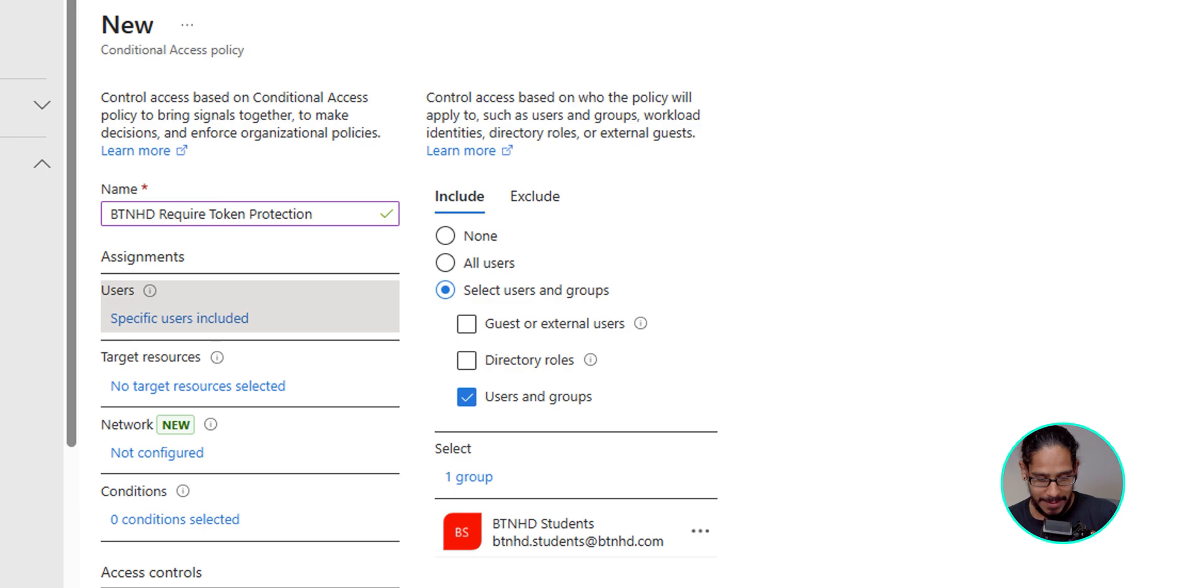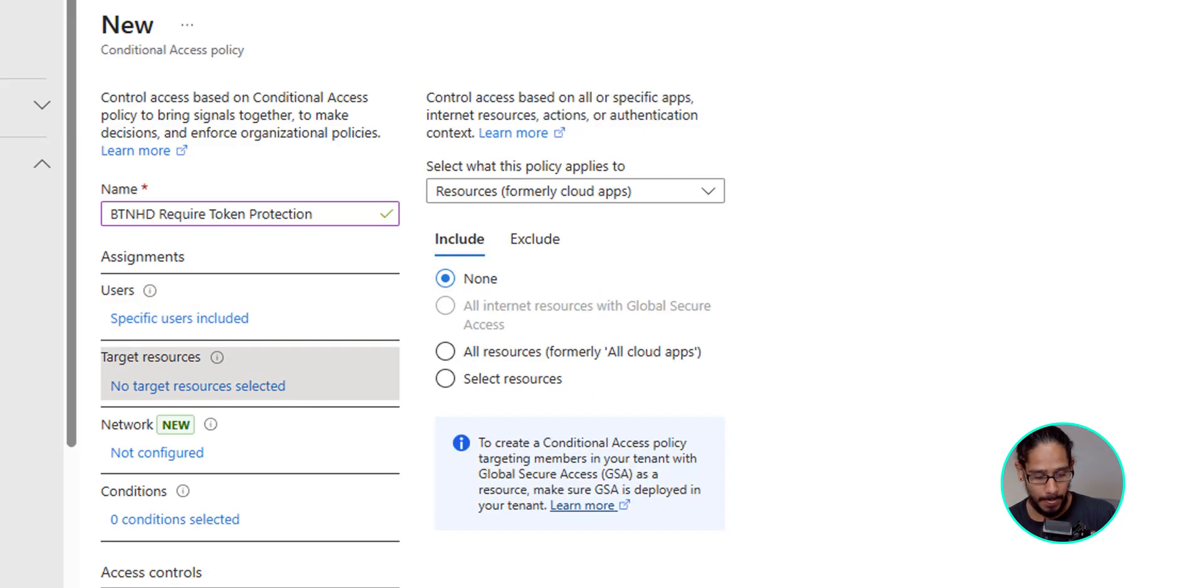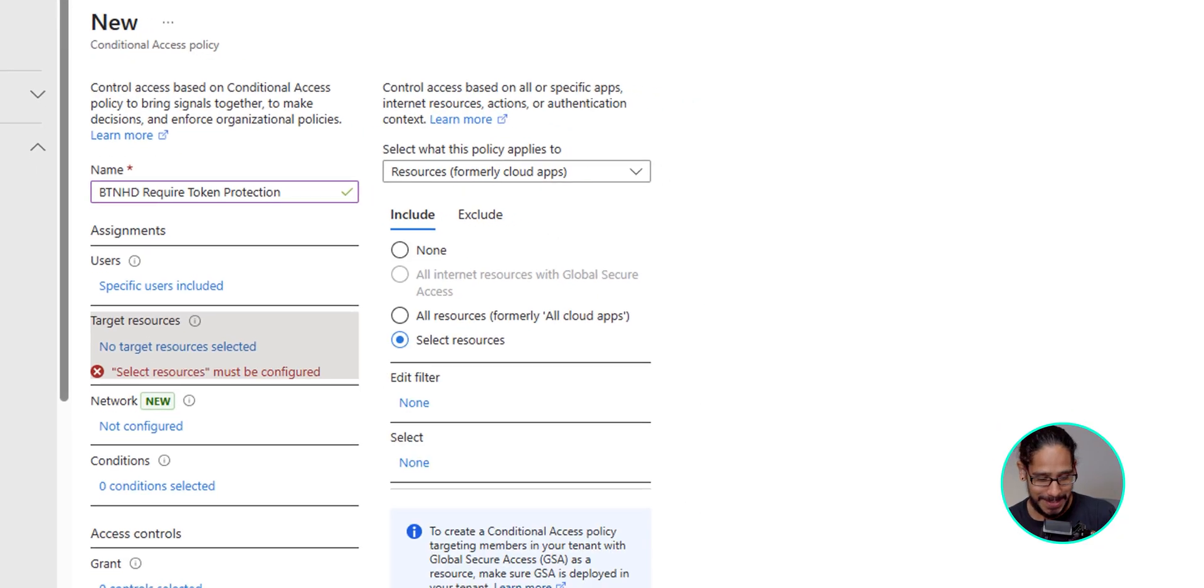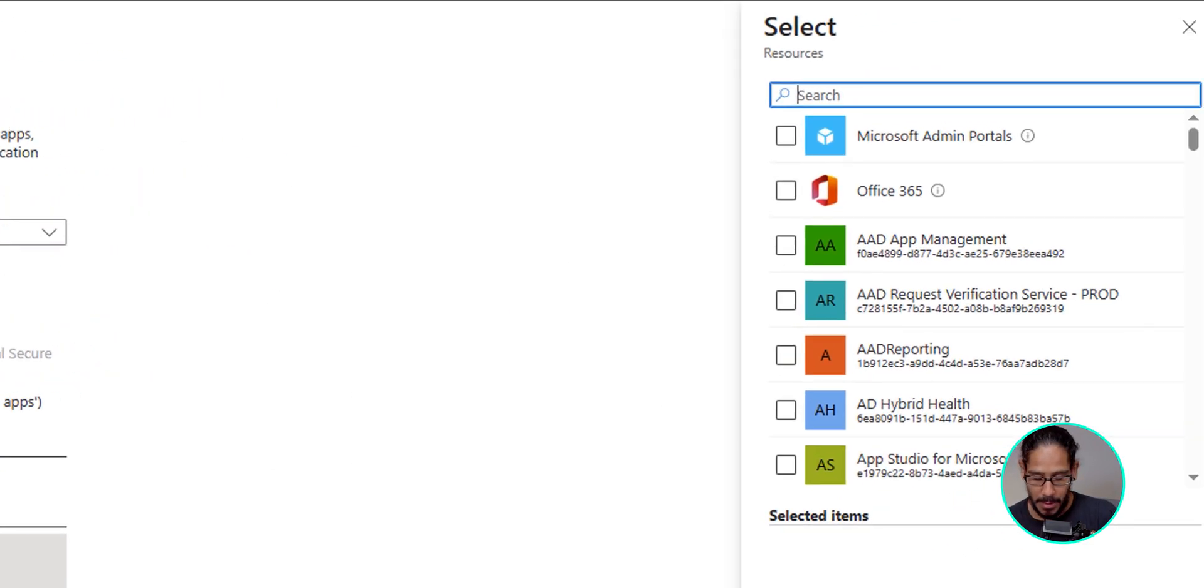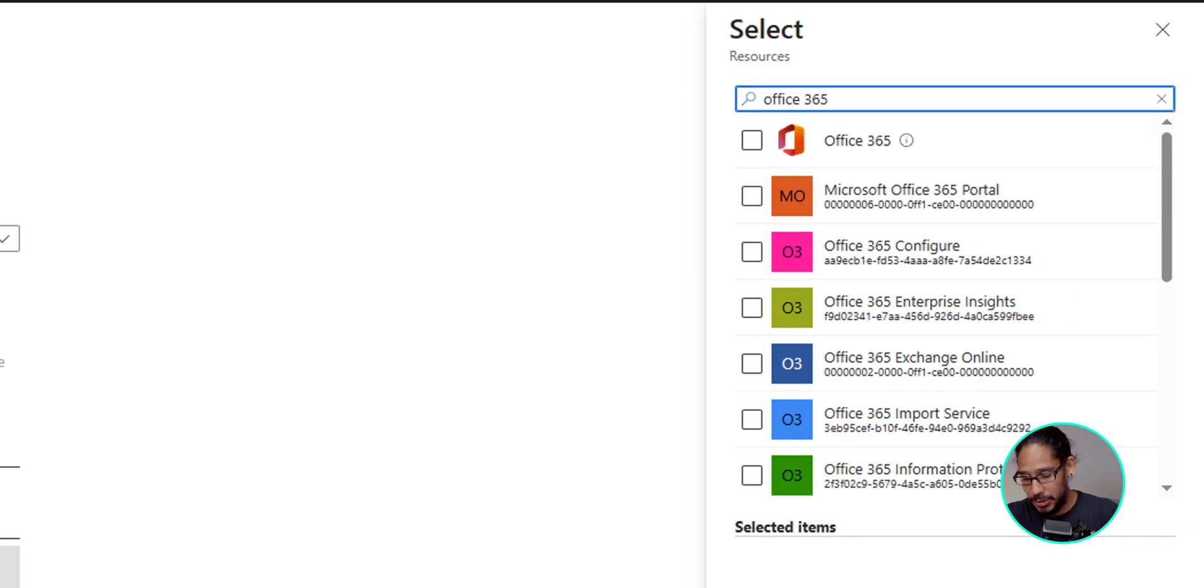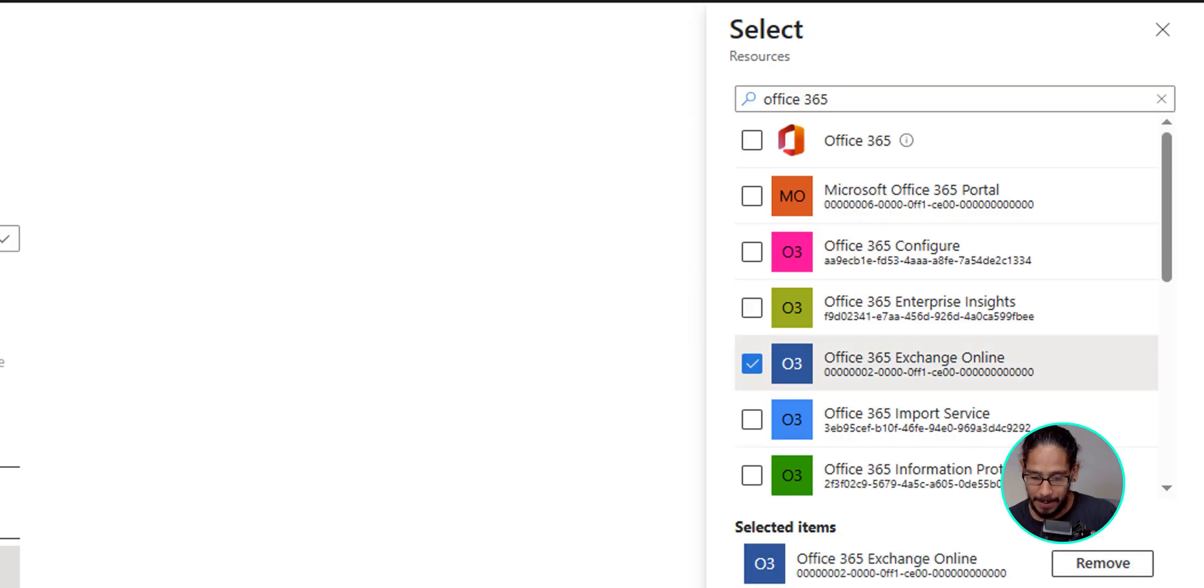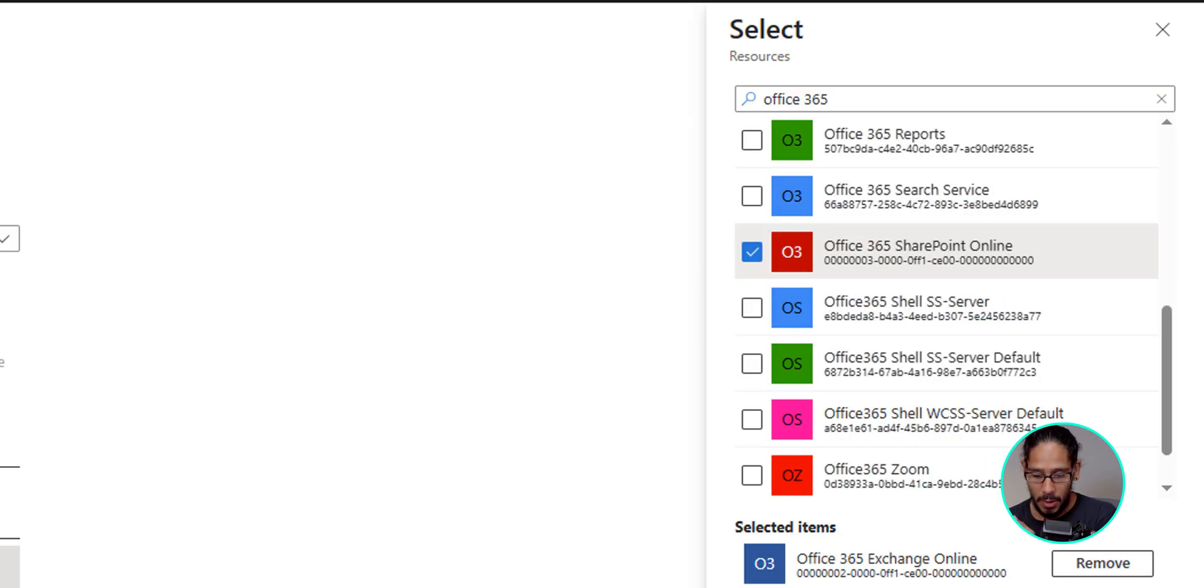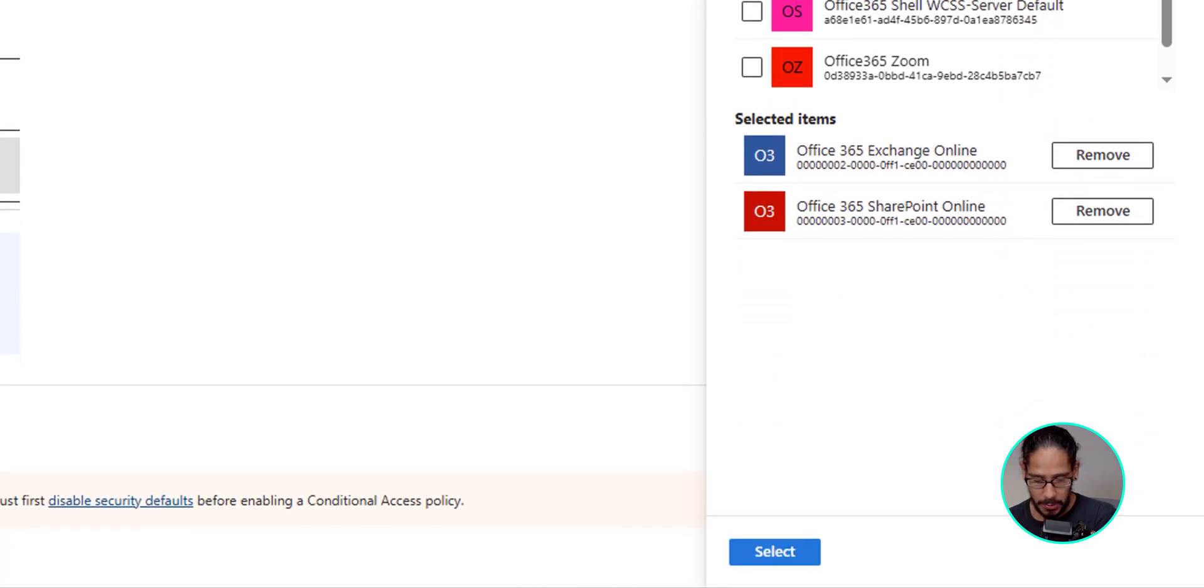And next thing that we need to do is underneath target resources, click on no target resources selected. That is a hyperlink. We're going to select resources and underneath select, let's click on none. We're going to type in Office 365. Once you type it in, hit enter so you can search. And the first one that we are going to check off will be Office 365 Exchange Online. So give it a check. We're going to scroll down and locate Office 365 SharePoint Online. That would be the second resource. And we're going to click on select.